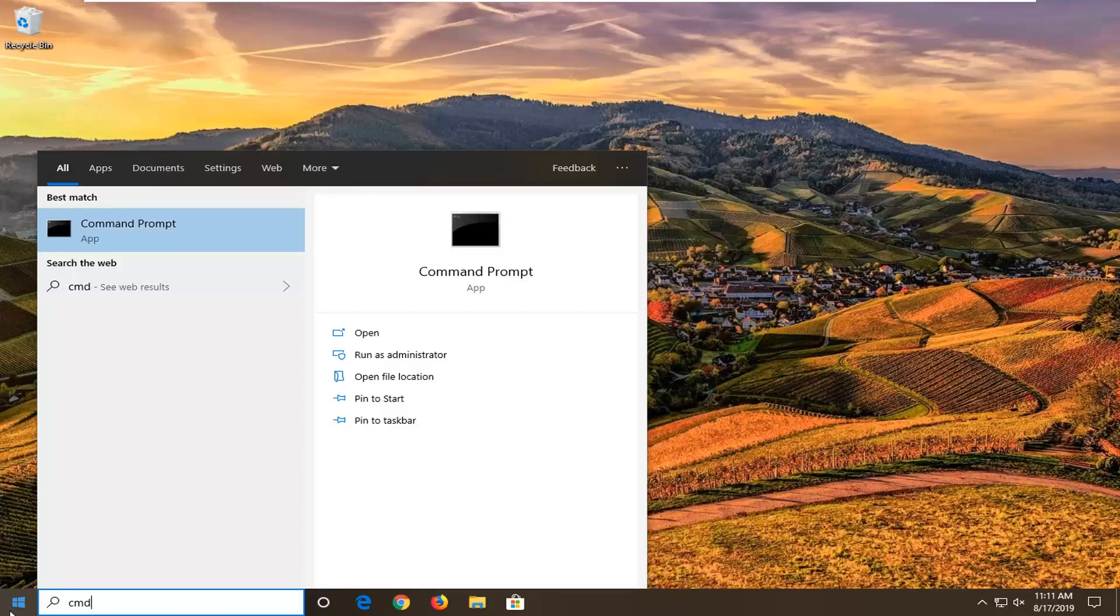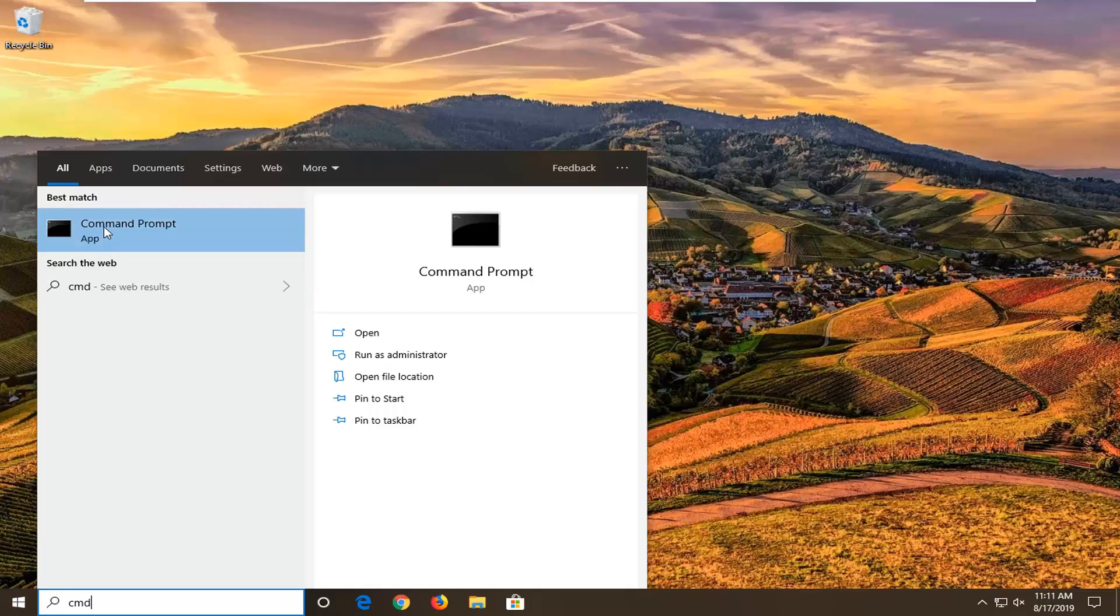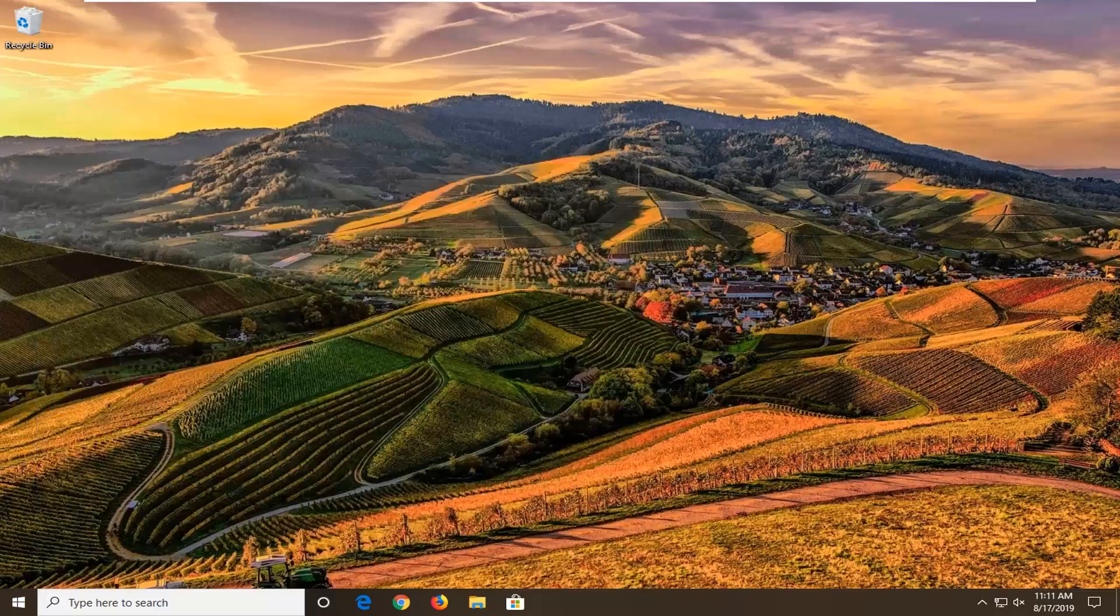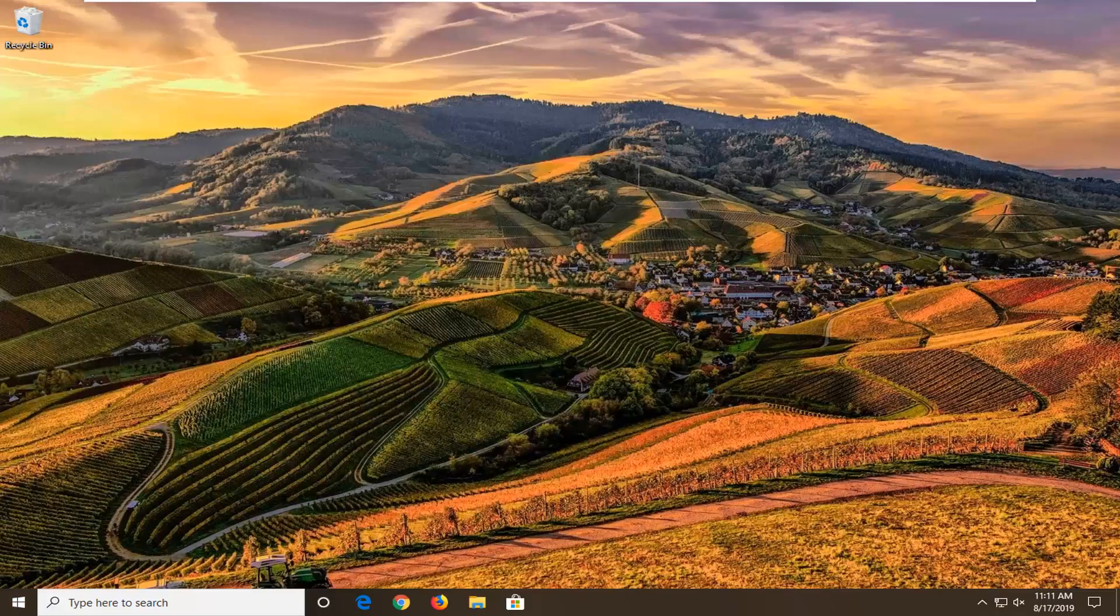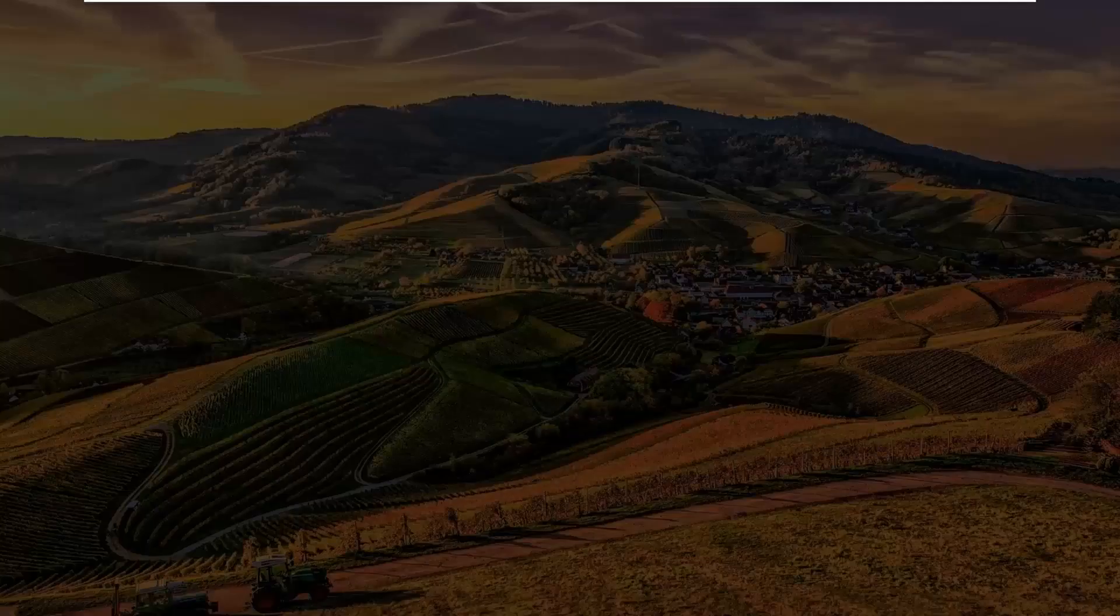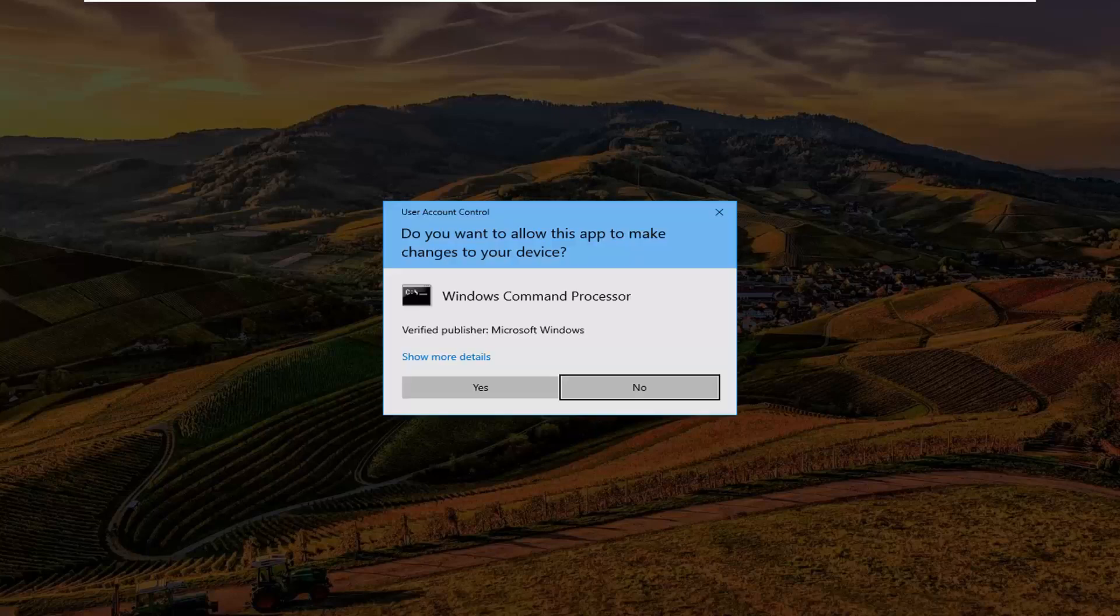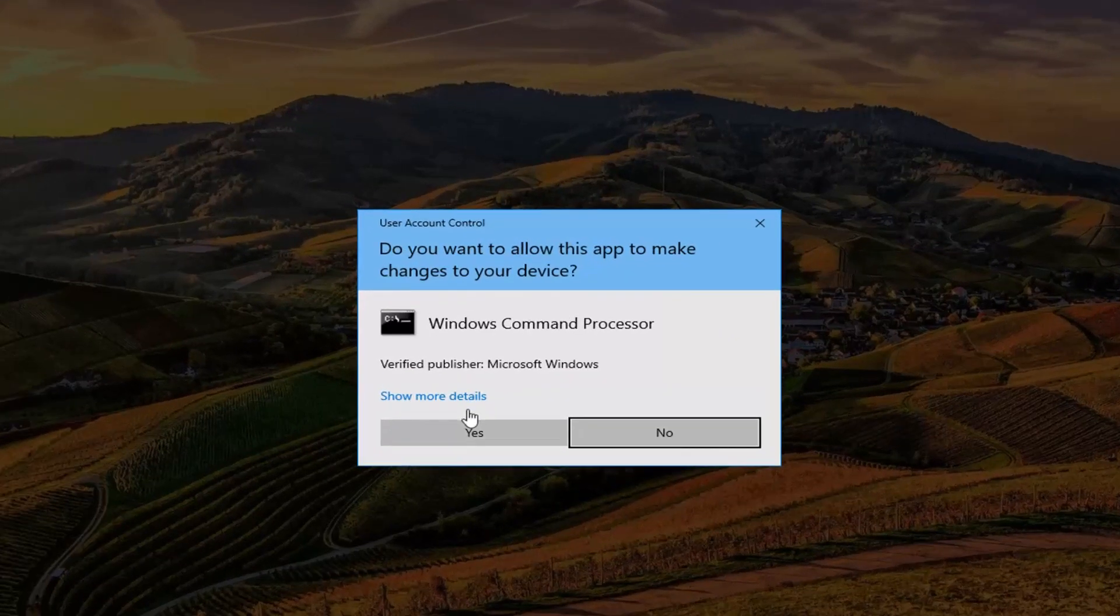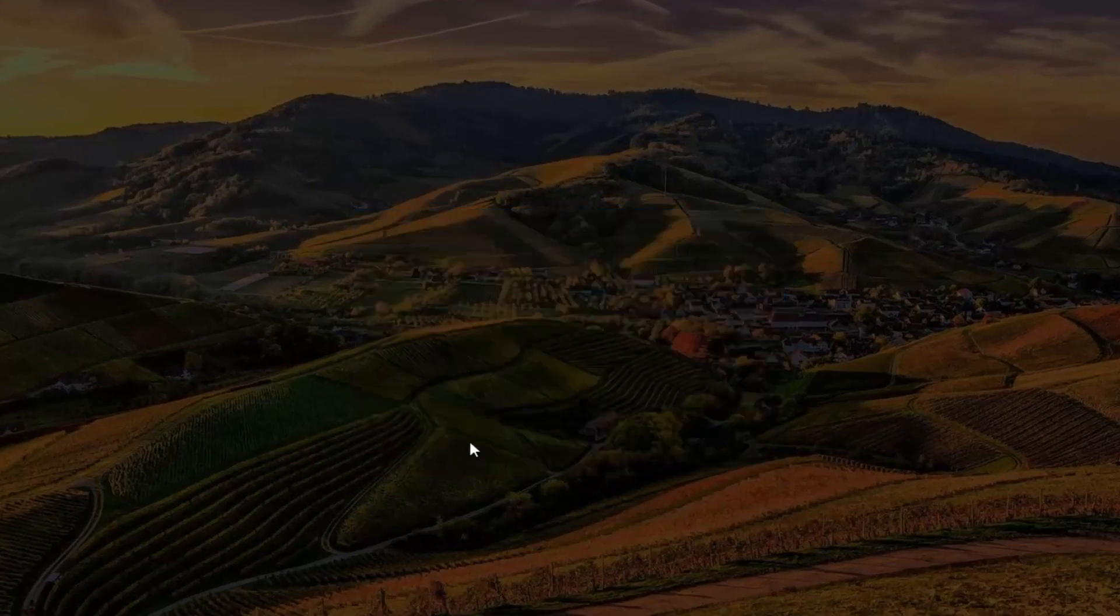But anyway, in the Start menu search results, you should see command prompt. Right click on it, select Run as Administrator. If you receive a user account control prompt, you want to left click on Yes.